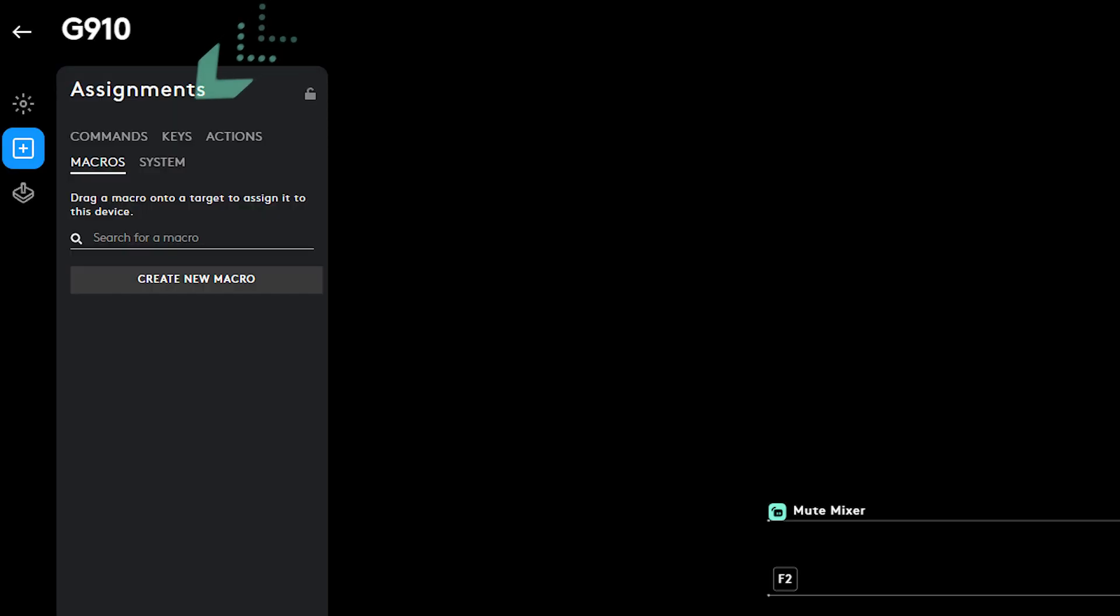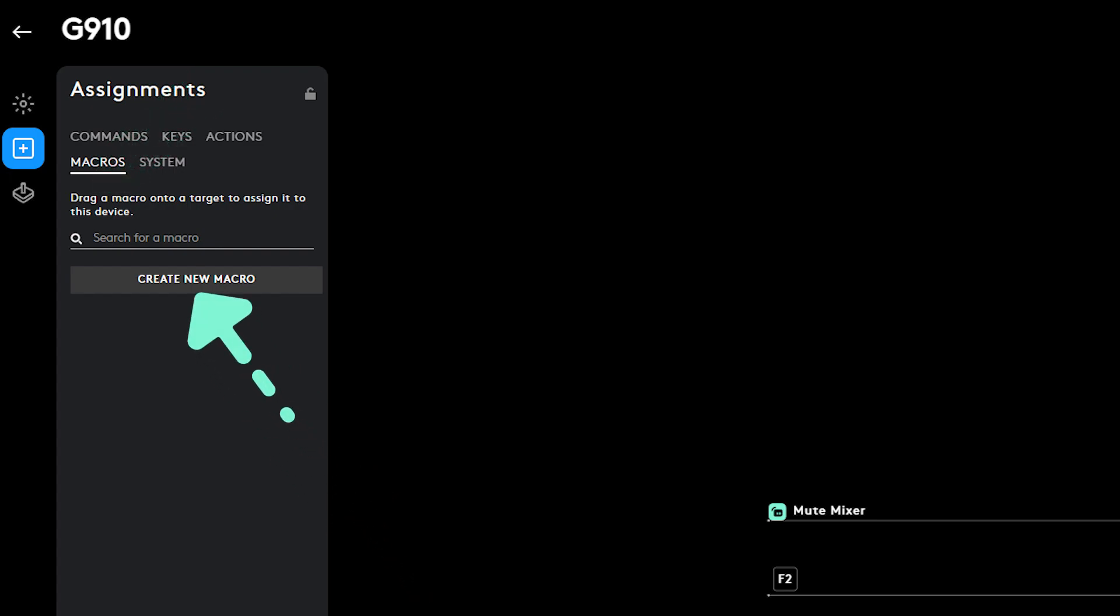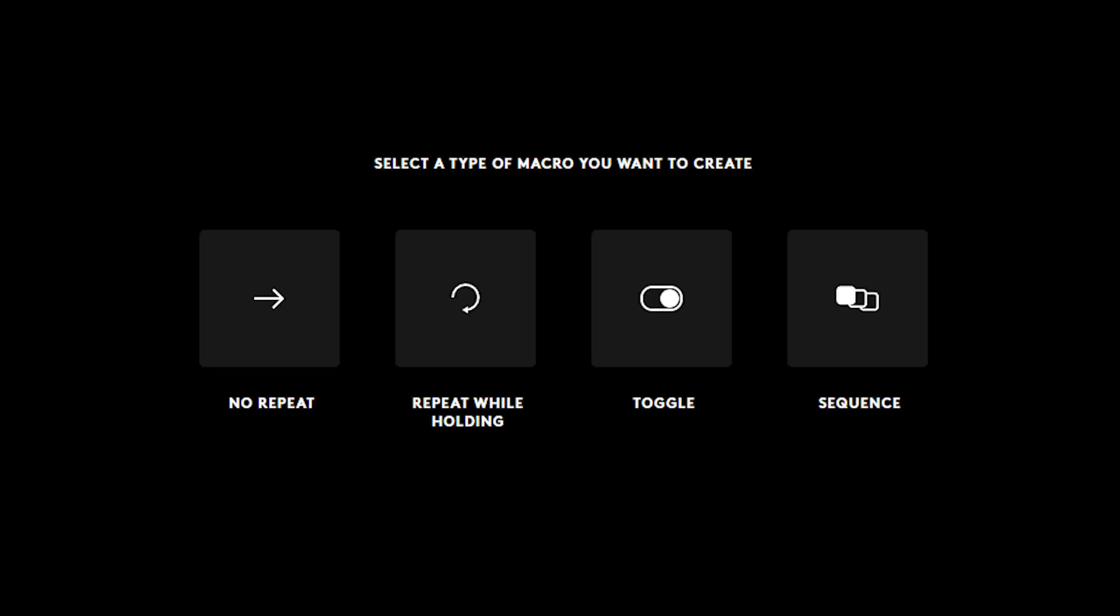Now let's talk about macros. Click on Macros under Assignments to create a macro and select Create new macro. Give your macro a name. Choose which type of macro you want to create.